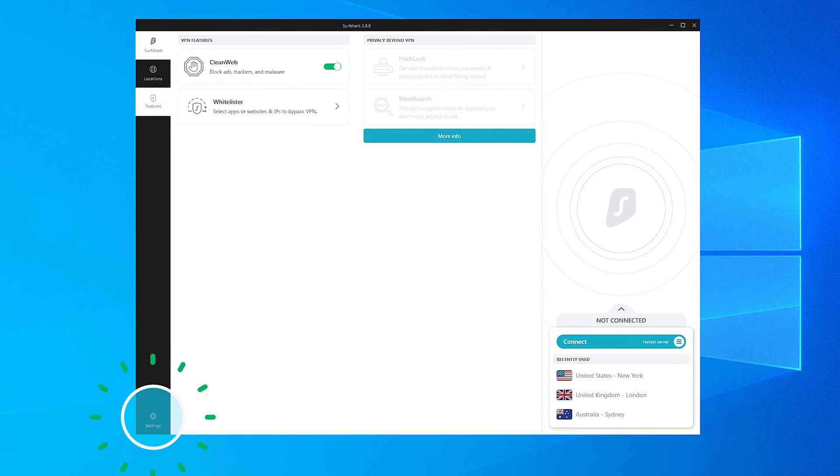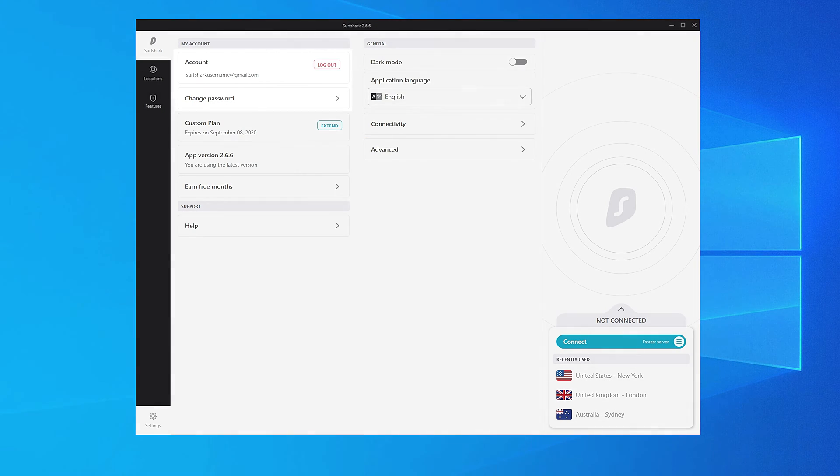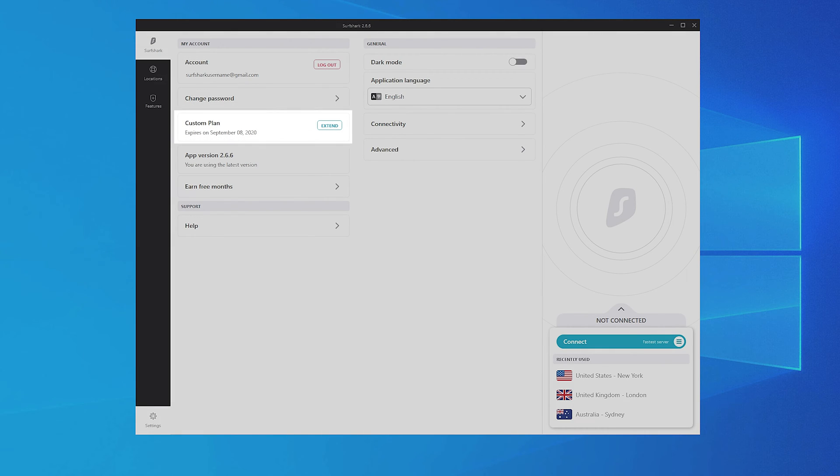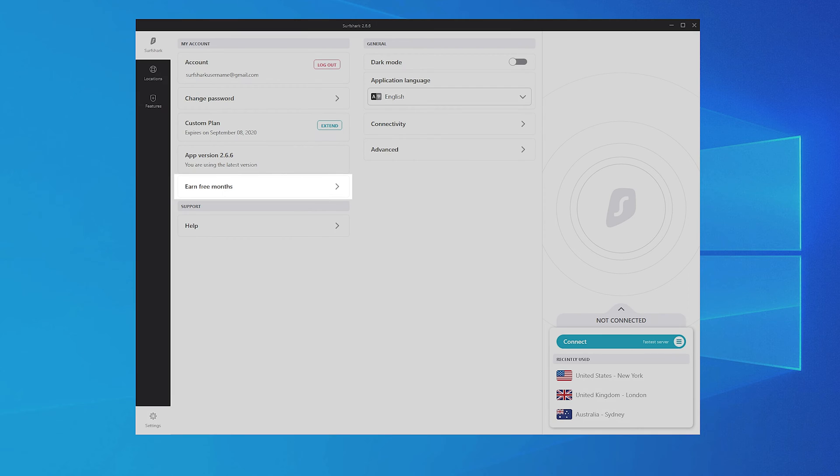Click on the Settings tab. Here you can manage your account information, extend your subscription, check if you are using the latest app version, and earn free months by joining Surfshark's Refer a Friend program.